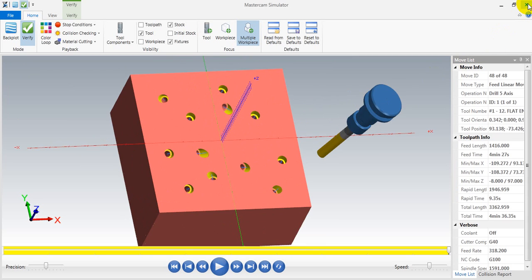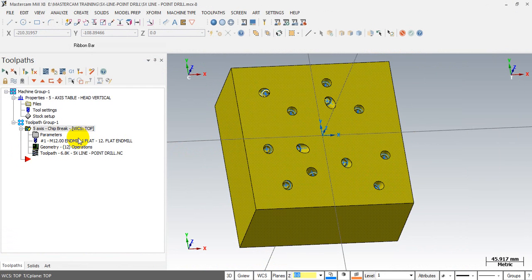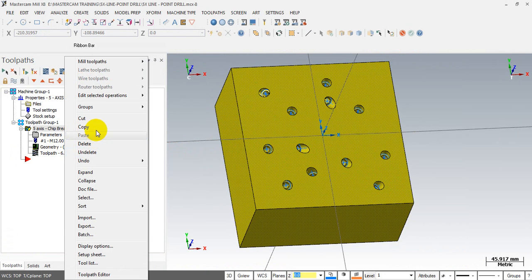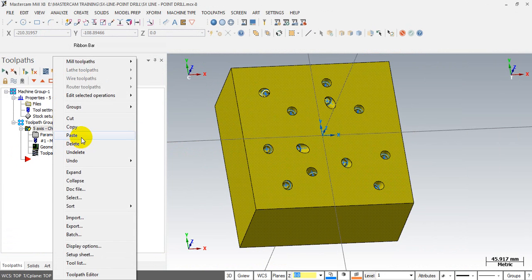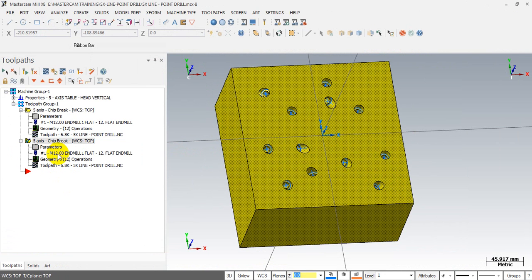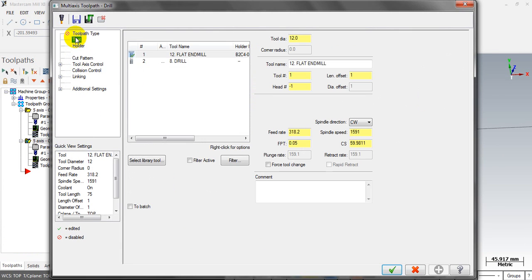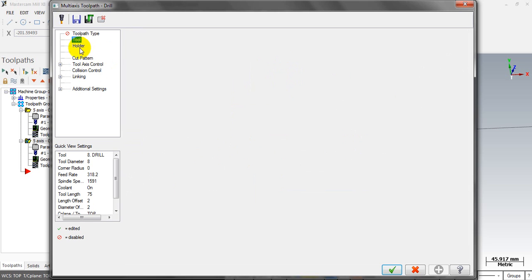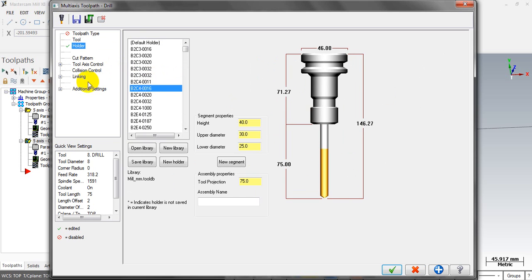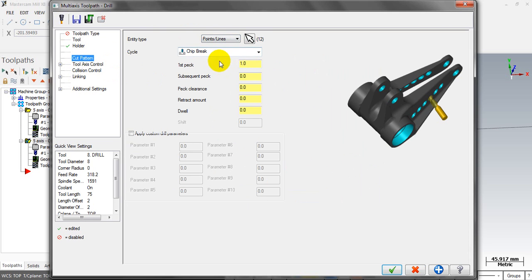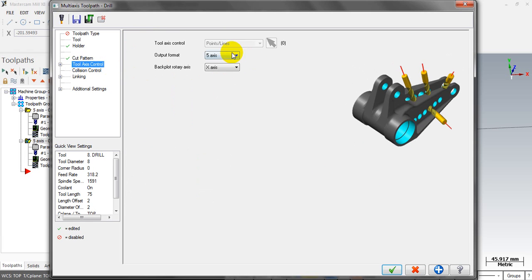The end mill step is done. Next we do the same steps for the drill operation. We can copy the operation and paste to save time. We have to change some parameters — in the tool we now select the 8mm drill and select the holder for the drill. The pattern does not change; you can change the circle parameter. In this situation I change the peck value.